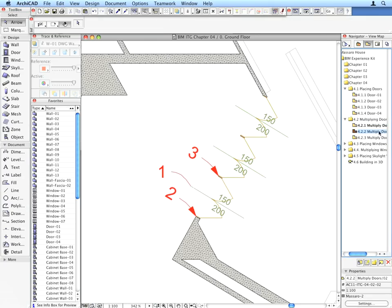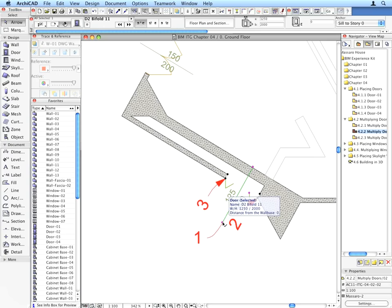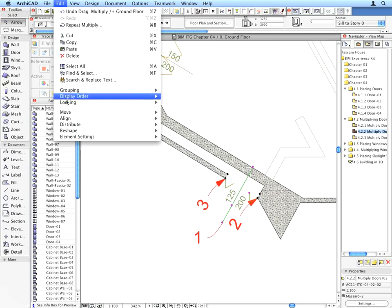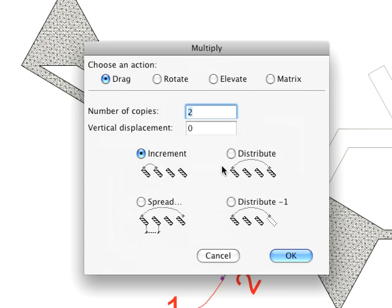Perform two additional multiplications on doors as called for in the next two preset views. In both these cases, you'll need to enter 3 for the number of copies field, otherwise all other steps are the same.